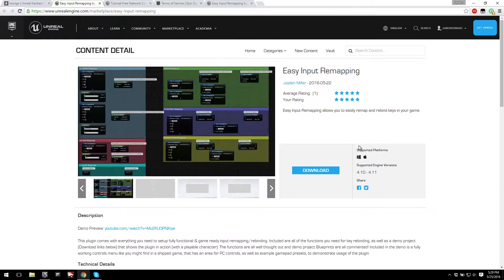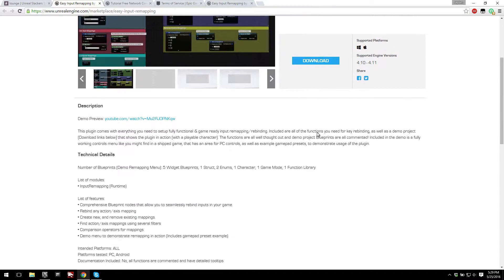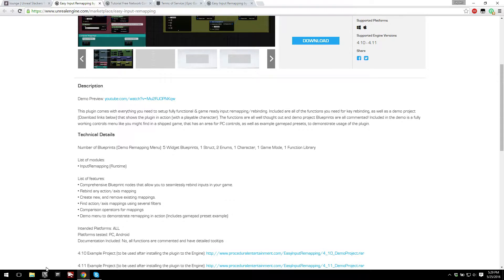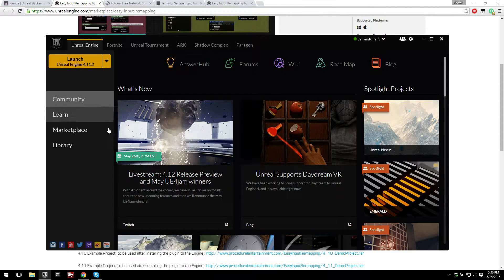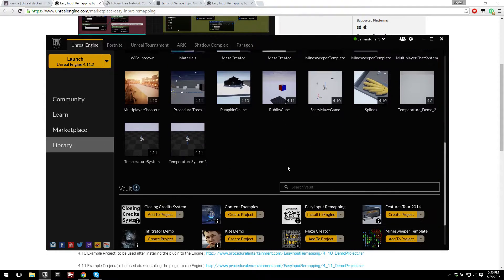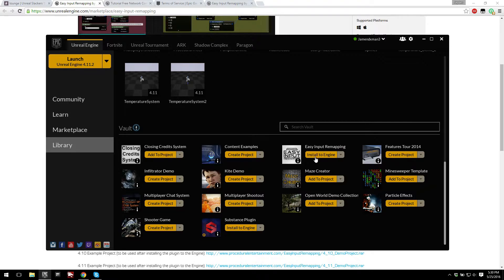So now that I've got the plugin, I've purchased it, let's go ahead and look at how you can install it to the engine. So once you buy it, all you have to do is open up the launcher, go to your library, and then scroll all the way down to your vault, and you should see Easy Input Remapping in your vault.